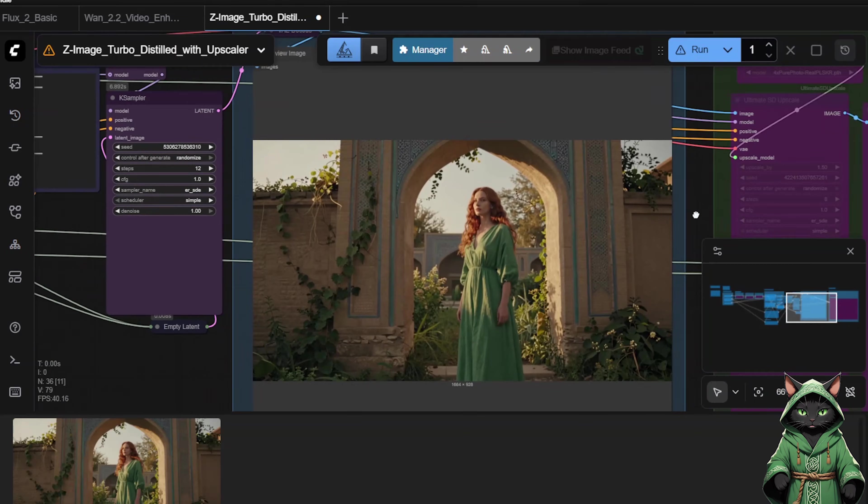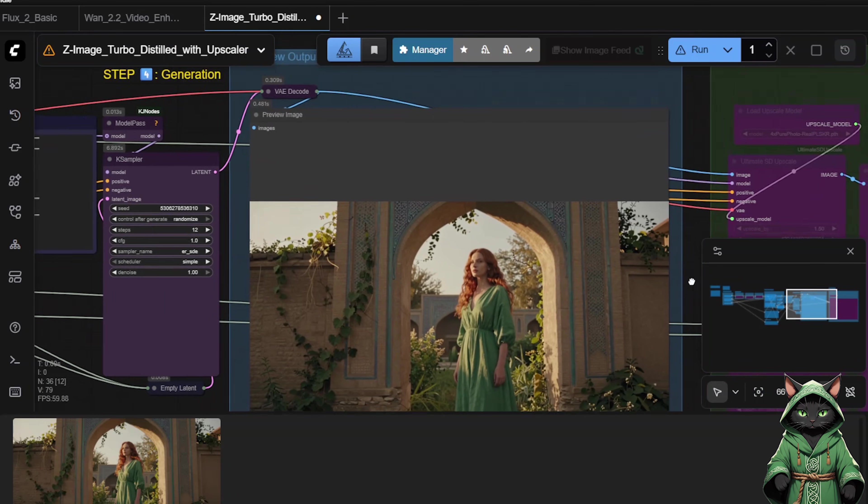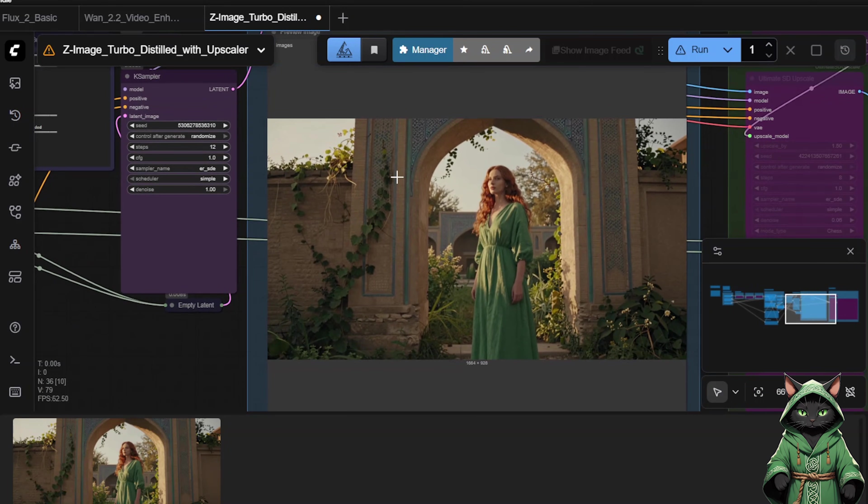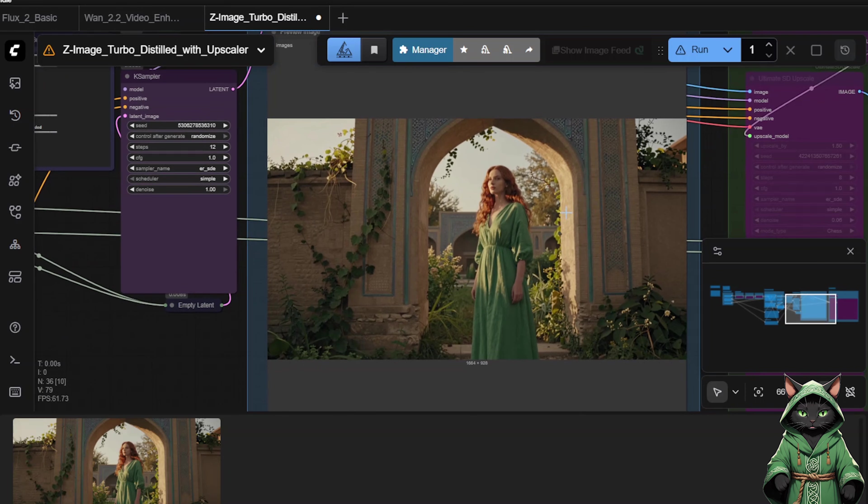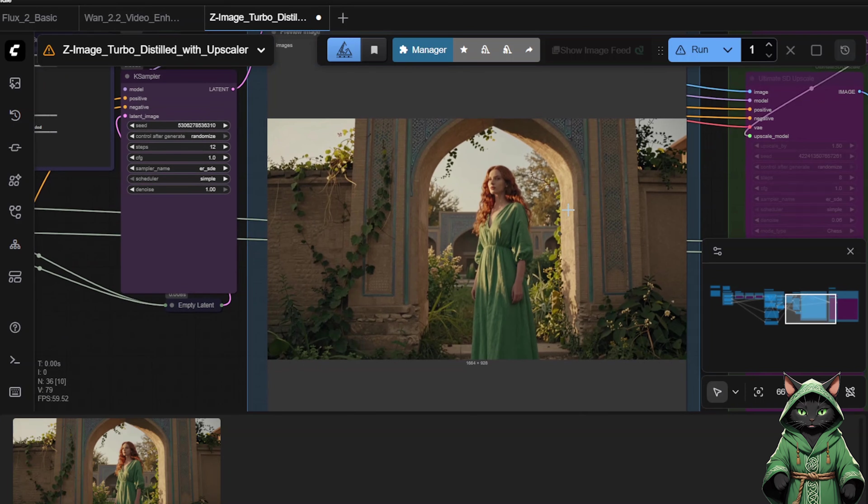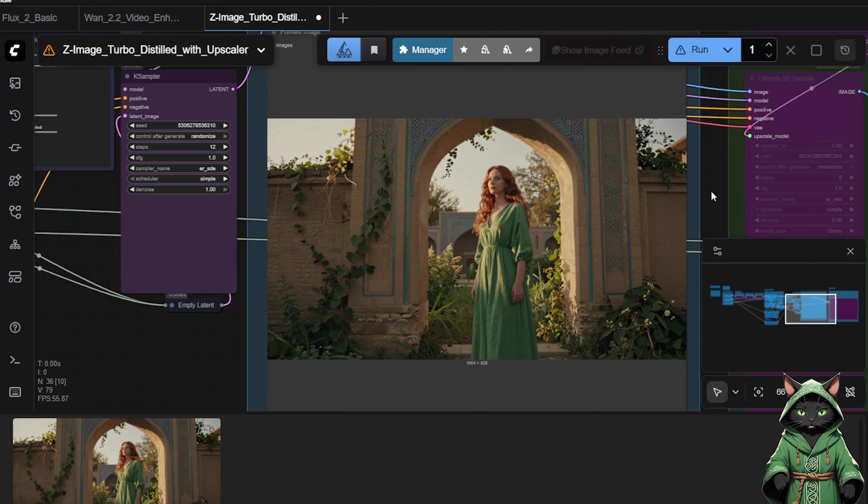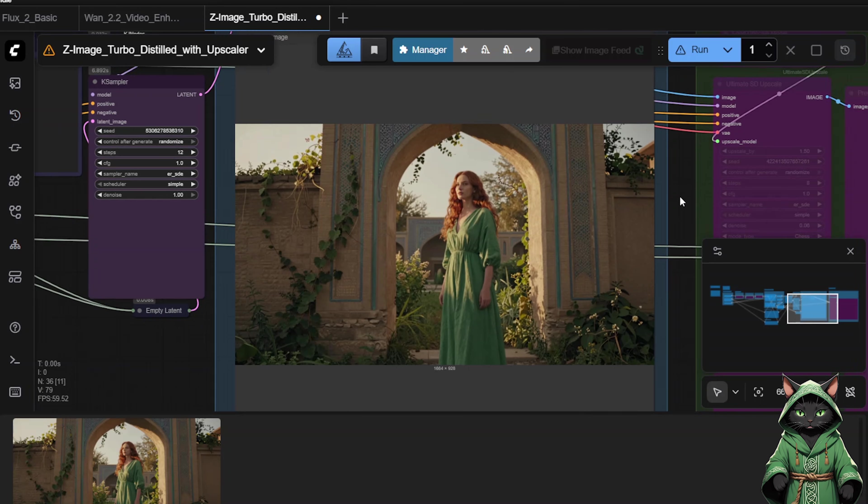And here is our result. Same simple prompt, but the difference is indescribable when it comes to realism and details. ZedImage absolutely destroys Flux2. It is undoubtedly the best open-source model for image generation right now.